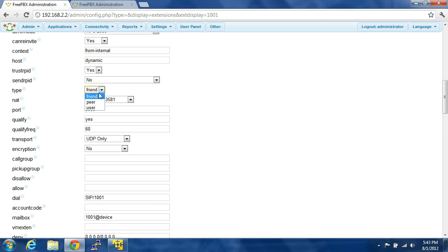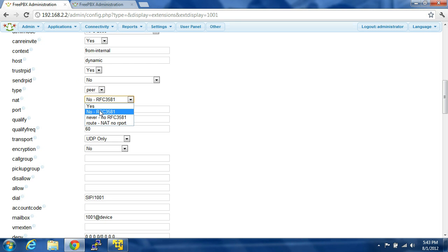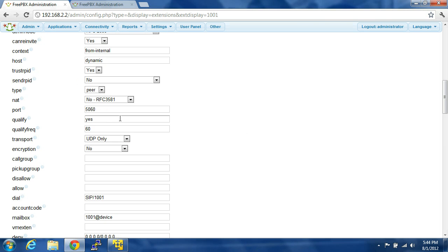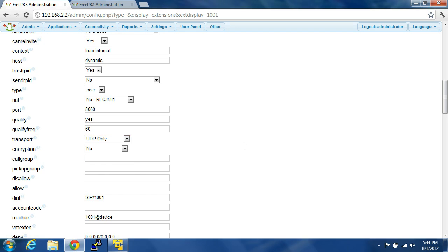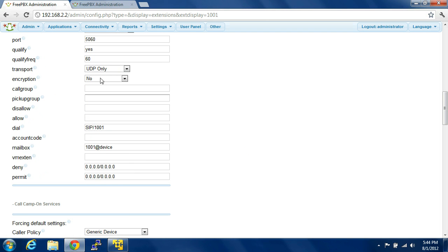So this is the type you're going to want to do here. NAT — if you're outside of your LAN you click yes, but since you're not, no. The port that it's going to be communicating on is 5060, which is default for SIP. Qualify: yes. Qualify frequency every 60 seconds. Transport: UDP only — you can change this depending on your needs.